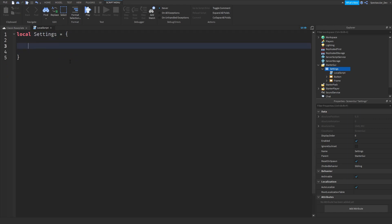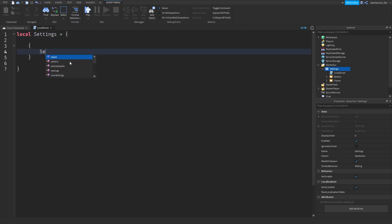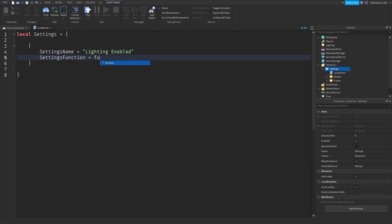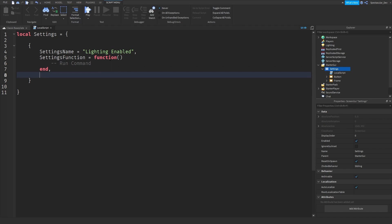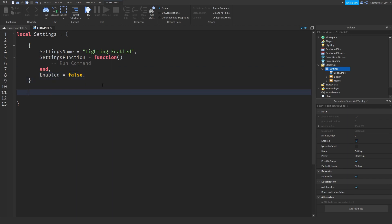Now that you have your table, let's create another table inside here. We're going to do `settings.name` — let's do 'lighting'. This will handle things like making brightness brighter and maybe global shadows visible. Then `lighting.enabled`, and then `settings.function = function` where we run the command. Inside this we can also add whether it's enabled: `enabled = false` — we do not want it enabled when you join.